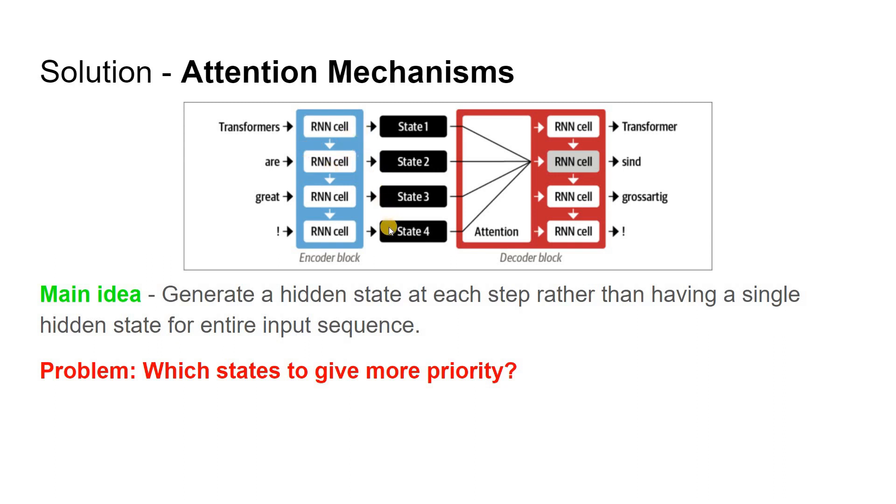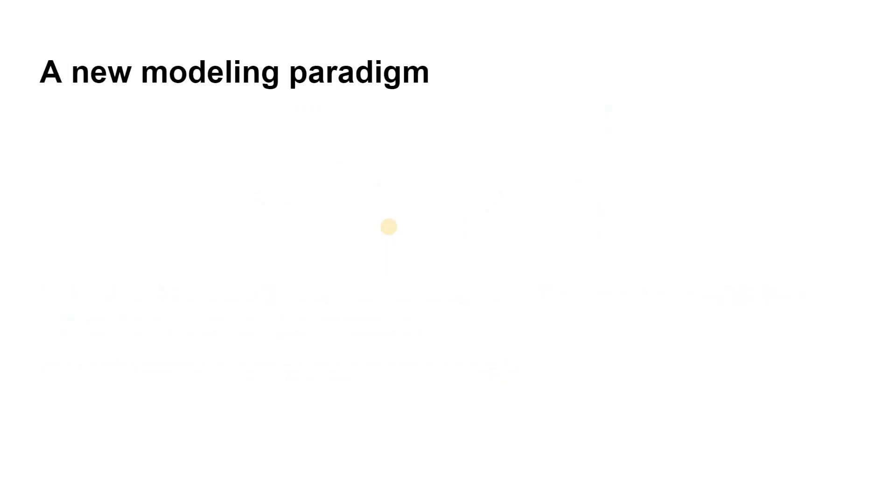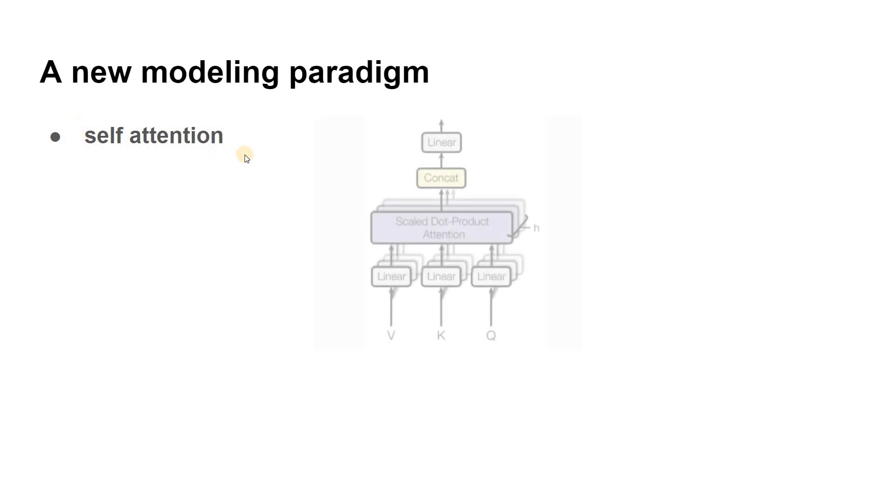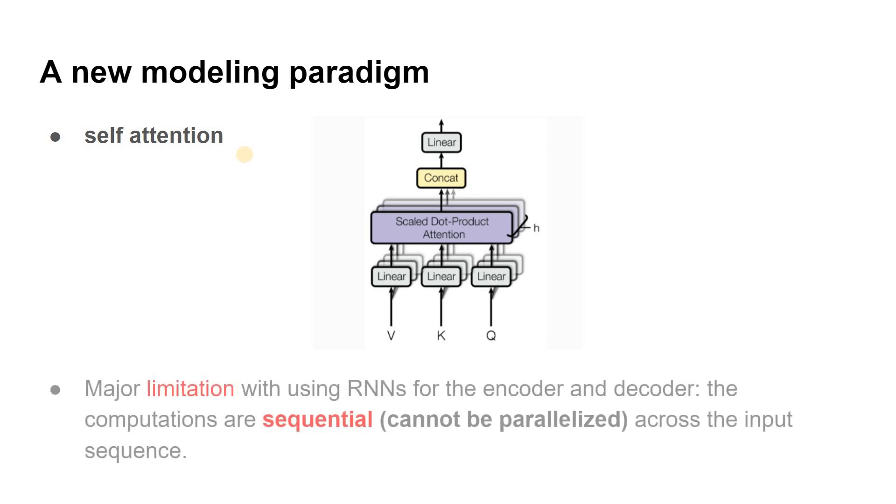With the Transformer, a new modeling paradigm was introduced. It states that we have to dispense with recurrence altogether and instead rely entirely on a special form of attention which we call self-attention. This is how it all started. This is how the attention mechanism came in. This is how the self-attention mechanism came into play.